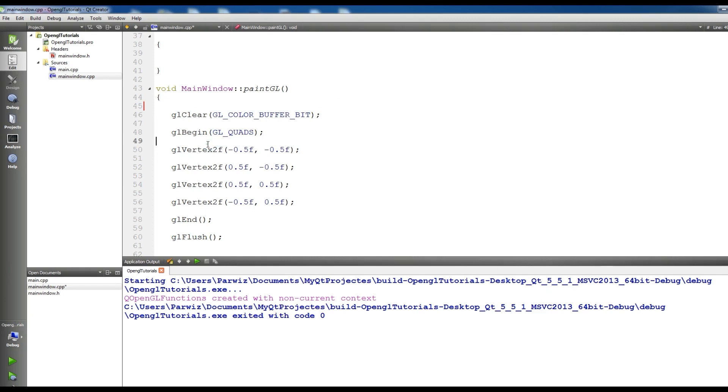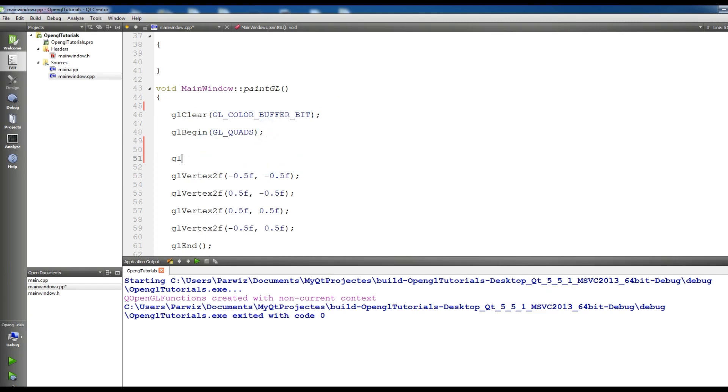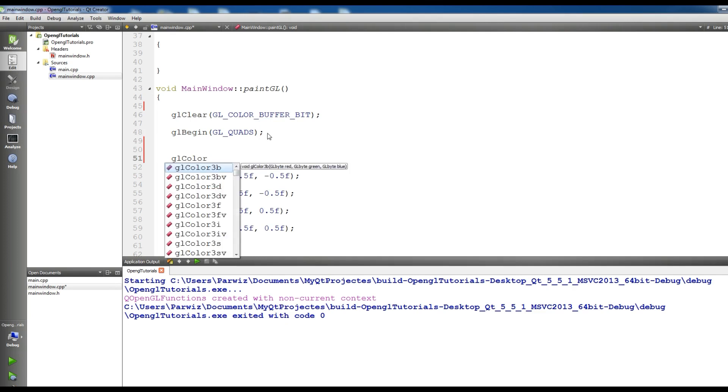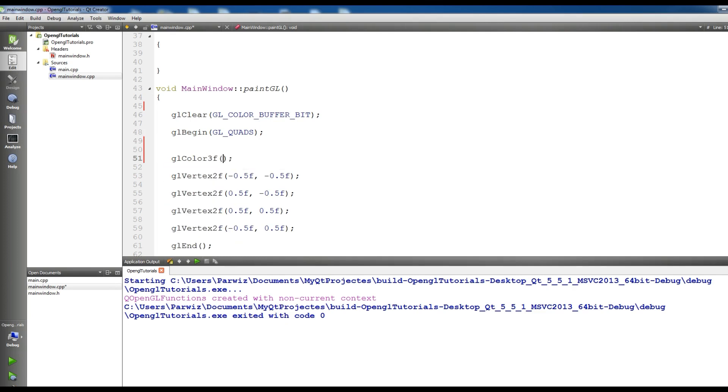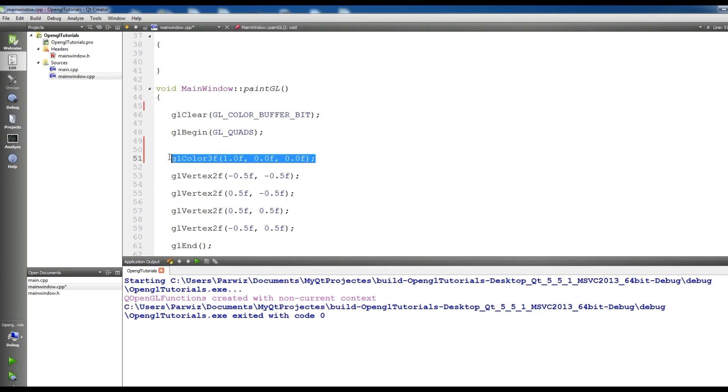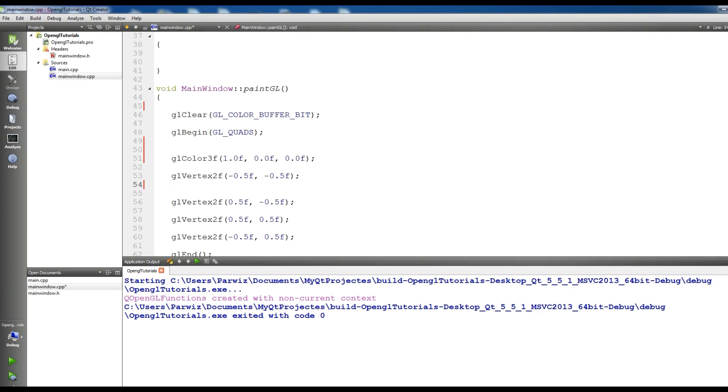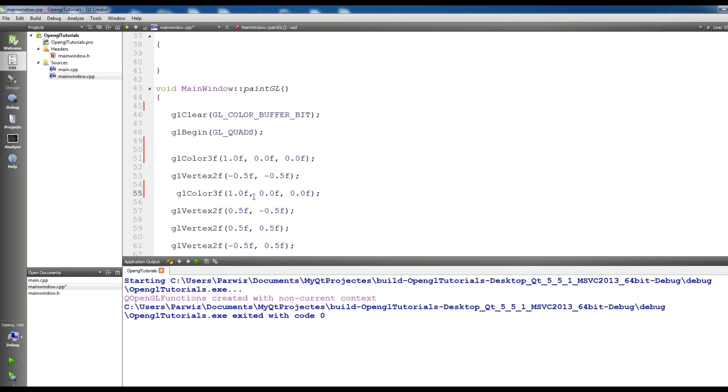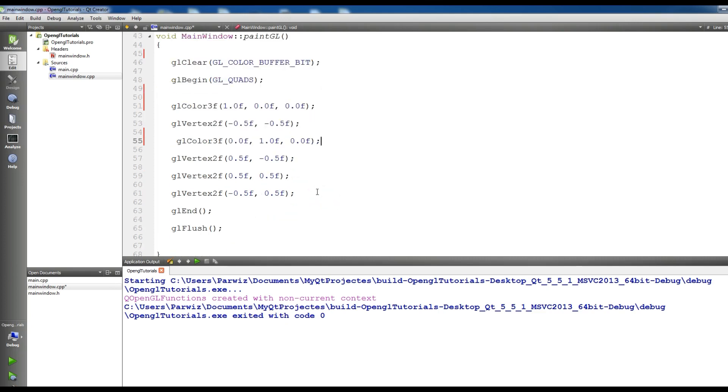Now I give glColor3F. It takes three floats - the first one is red, the second one is green, and the third one is blue. I give the first to one, the second to zero, and the third one to zero. Now I copy this color and change the values to zero, one, zero. This should be zero.